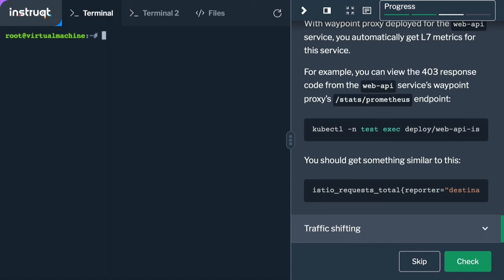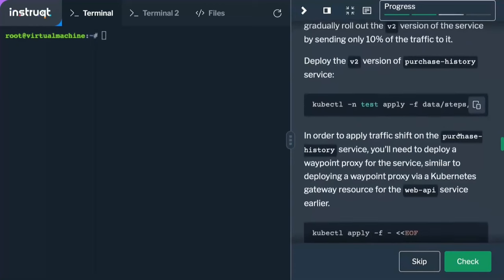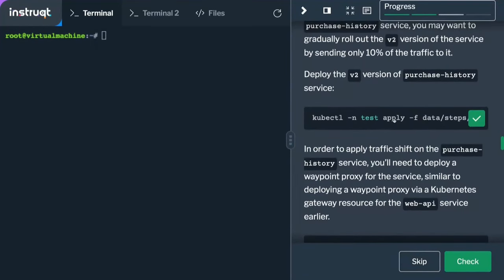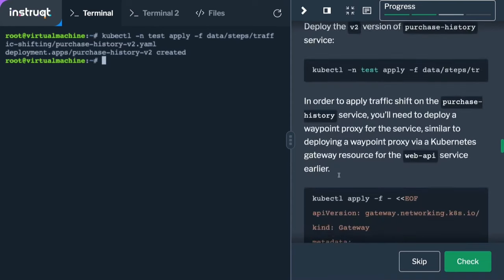Let's take a look at a simple traffic shifting use case. Canary deployments are very commonly done with Istio to manage migration from version one to version two of a workload. To implement this in ambient, from an API standpoint there's really no change. For the purchase history service, we're going to create a second V2 version alongside the existing V1. Neither has a sidecar injected. We'll establish layer 7 policy for the purchase history identity using a separate waypoint configured specifically for that identity.